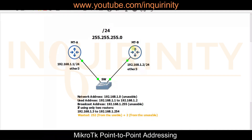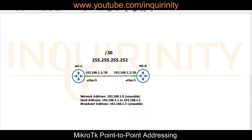We're going back to basics to provide some backstory on the logic behind MikroTik point-to-point addressing. As we study subnetting, we have slash 30, or 255.255.255.252. In this particular subnet, the network address 192.168.1.0 is unusable, and the broadcast address 192.168.1.3 is also unusable, leaving only 192.168.1.1 and 192.168.1.2 as usable addresses.